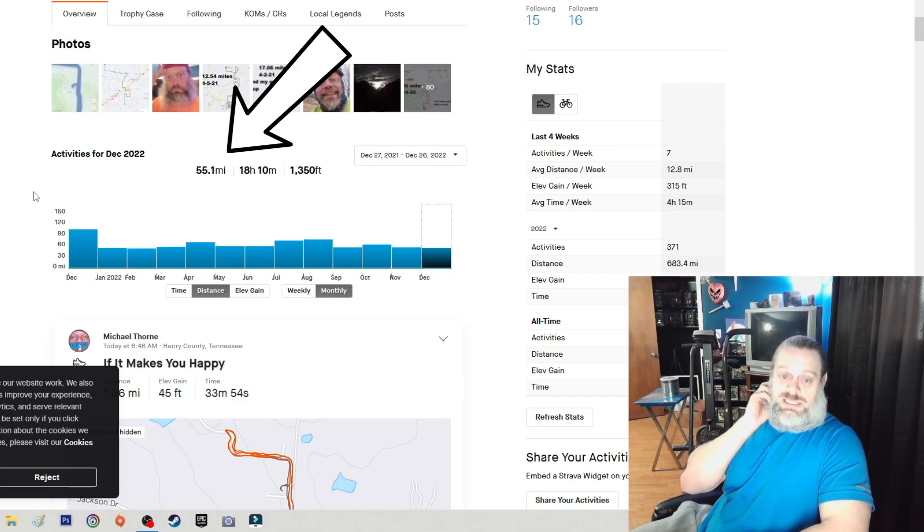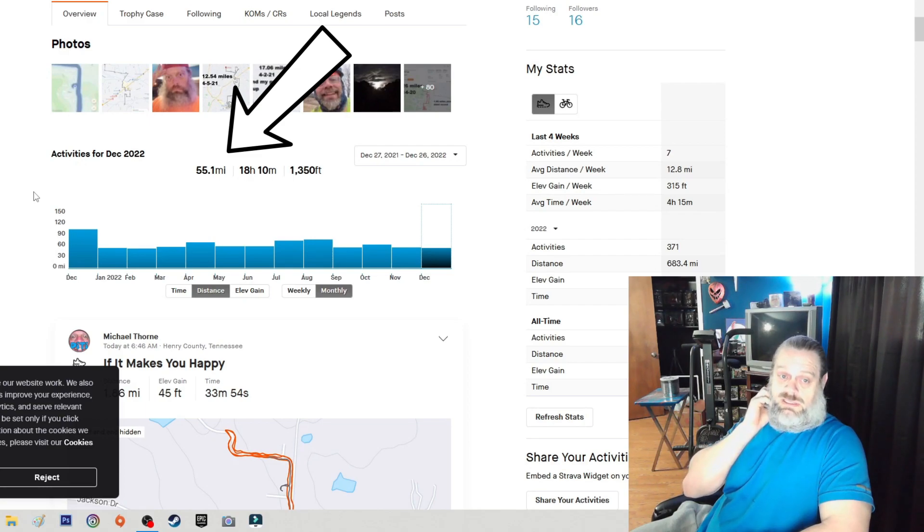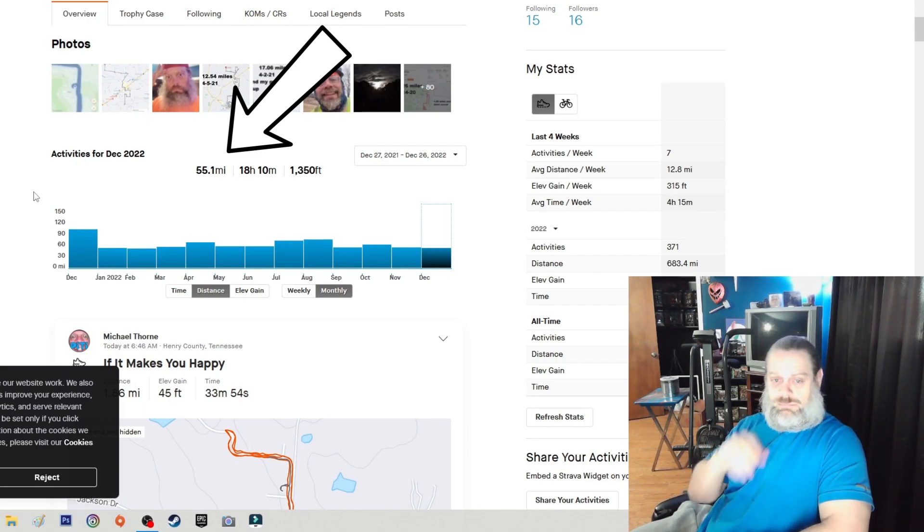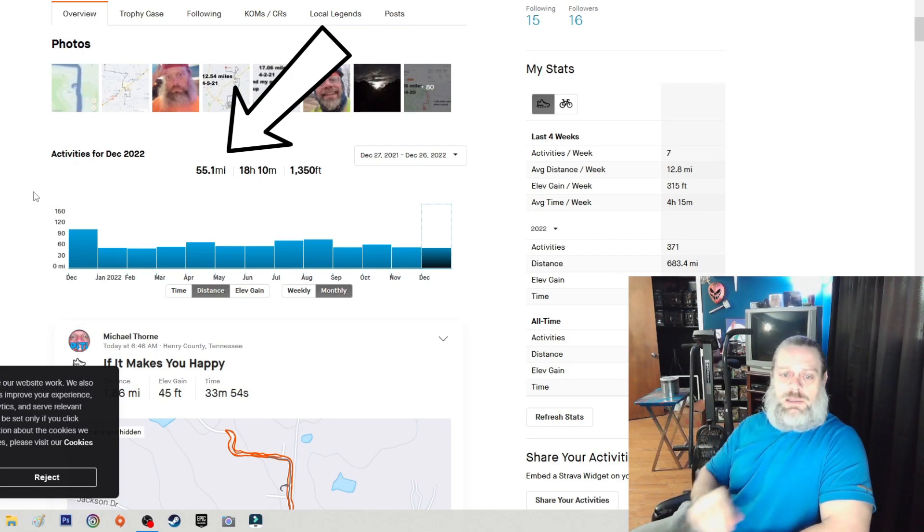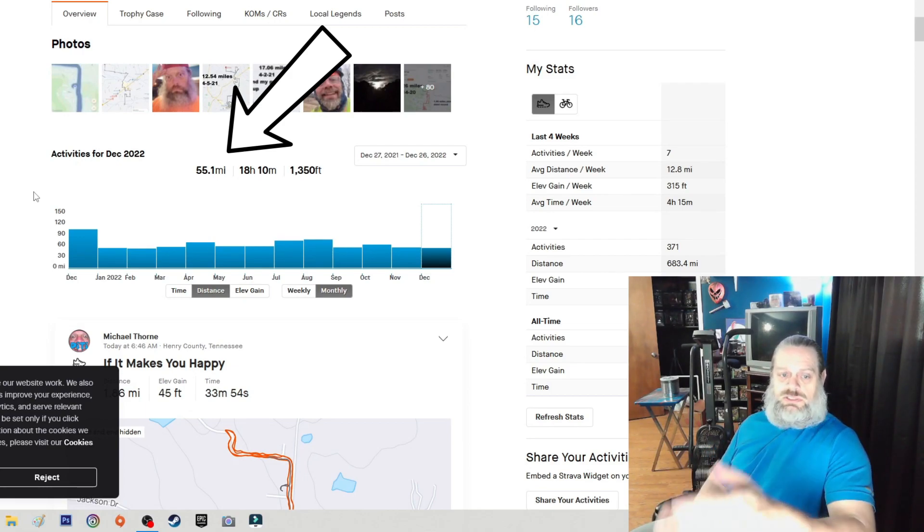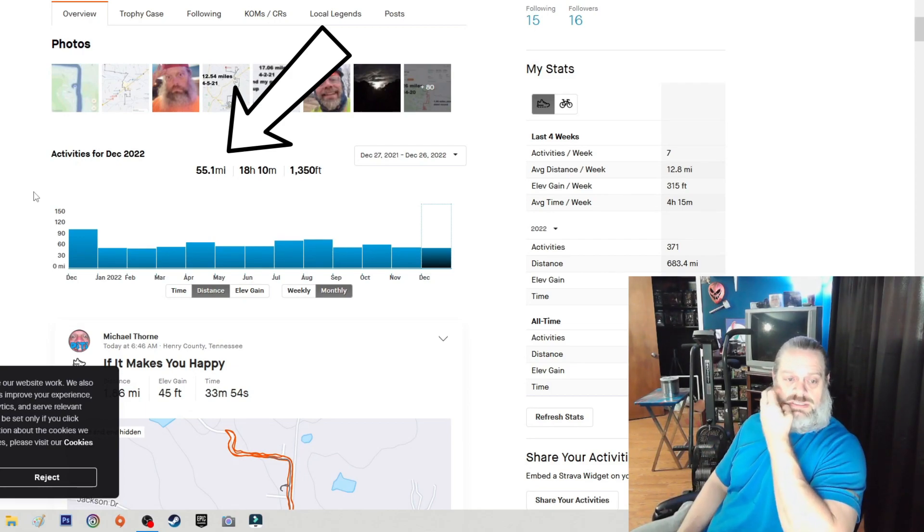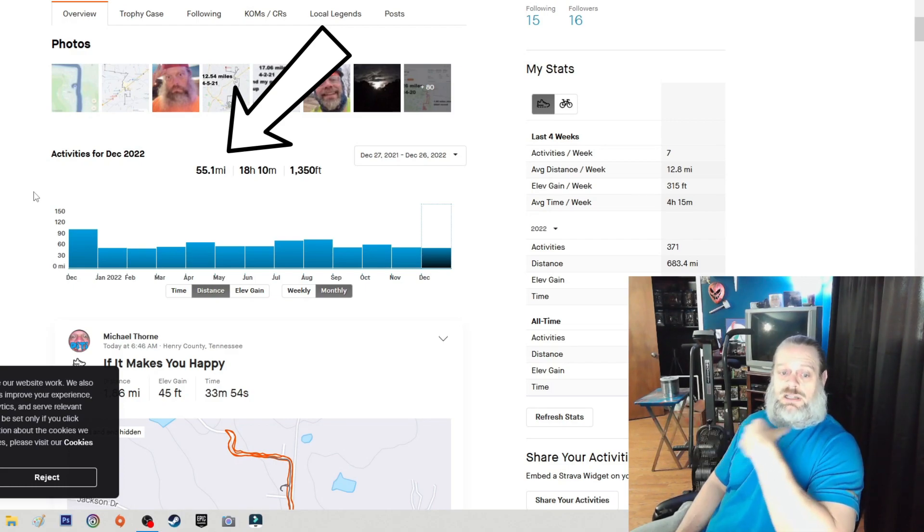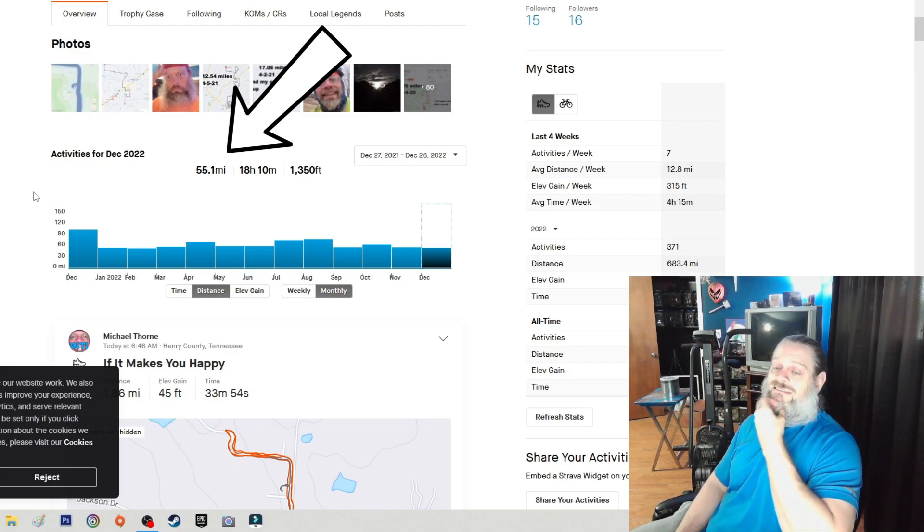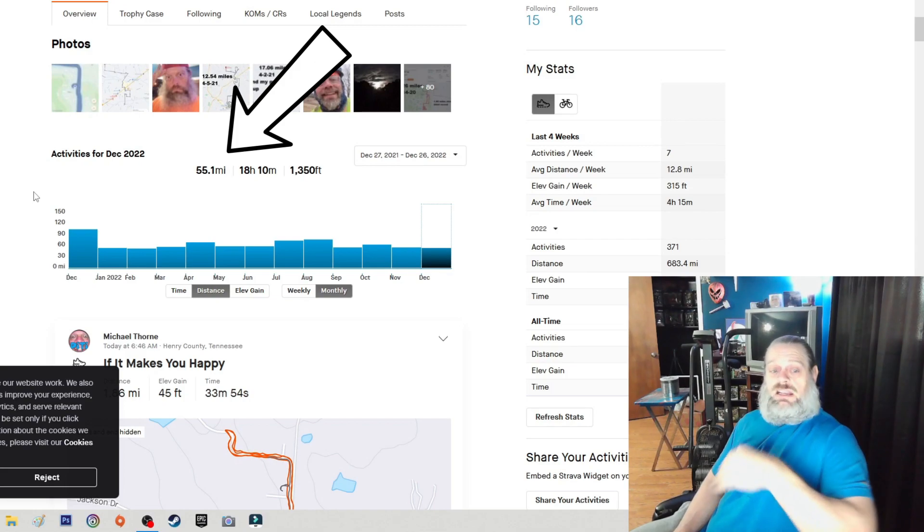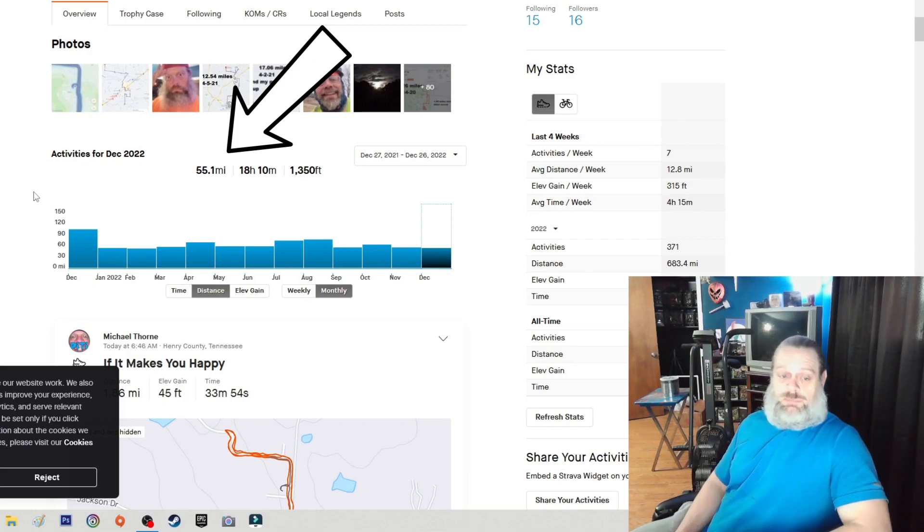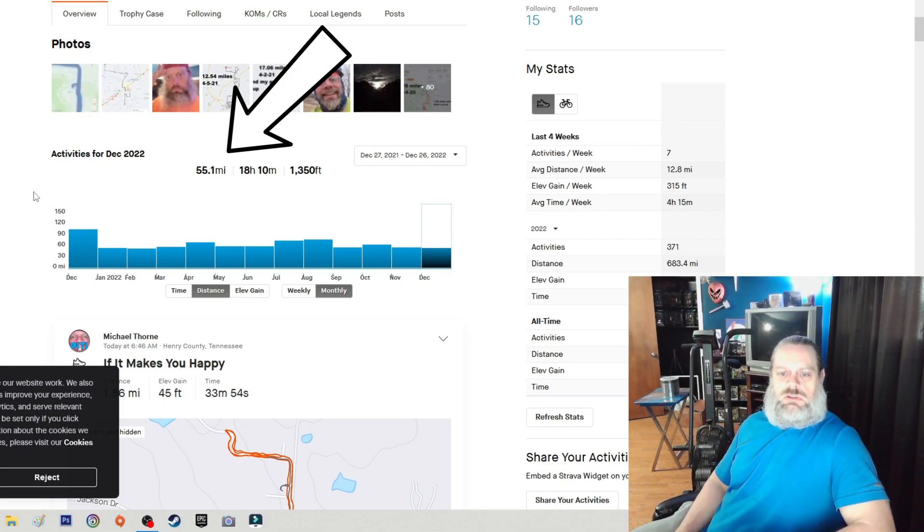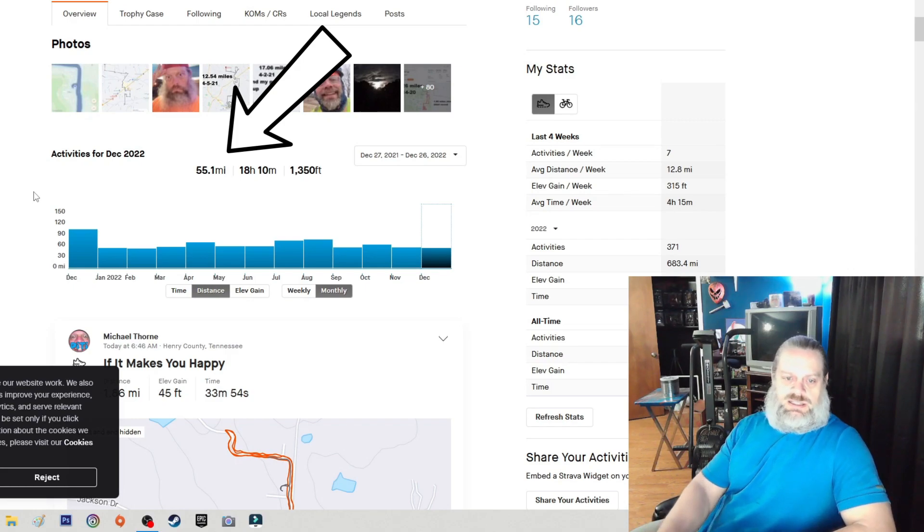You can go back and look - I've been using Strava since about 2016 for my bike rides and stuff, and I use it every day for my walks. So anyway guys, I just kind of wanted to share that with you.